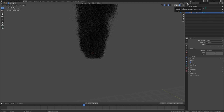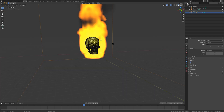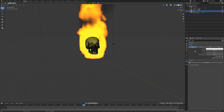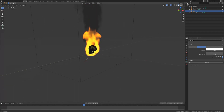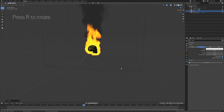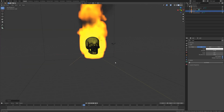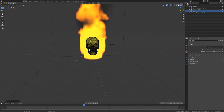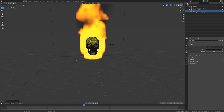In rendered view we only get the smoke, so we need to first add some lighting to the scene. Let's set the light type to Sun and set the strength to 15, then increase the angle to 100. We can rotate the sun by pressing R. Then go into the world settings and make the background a bit darker.